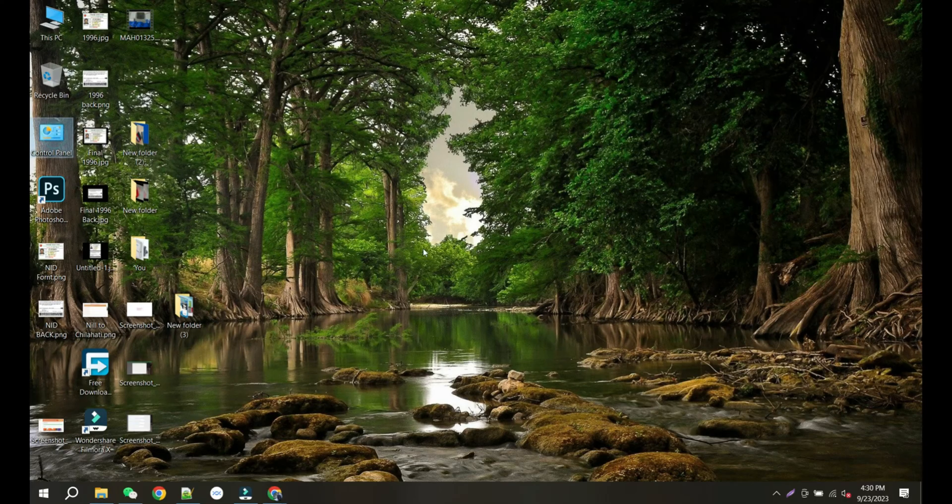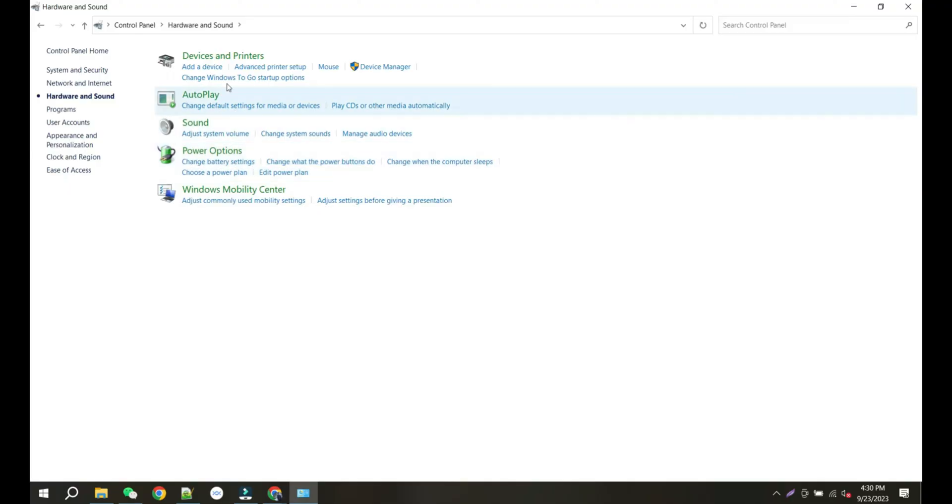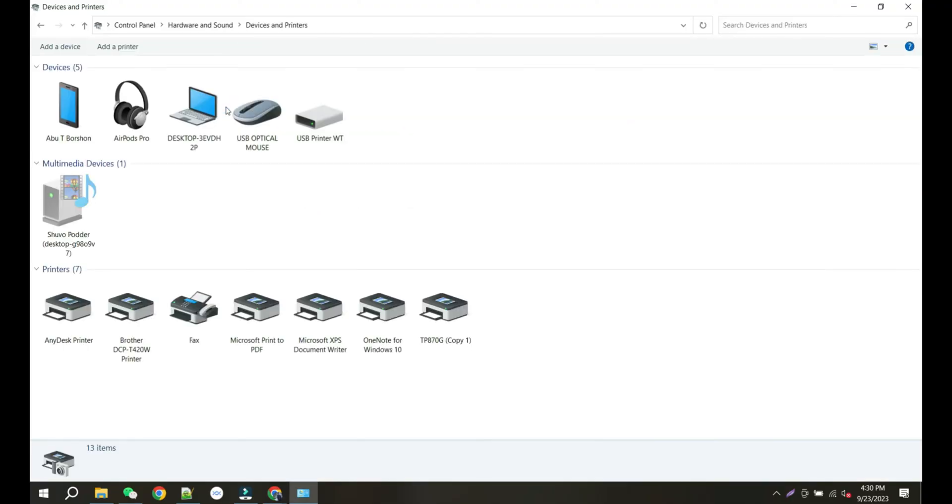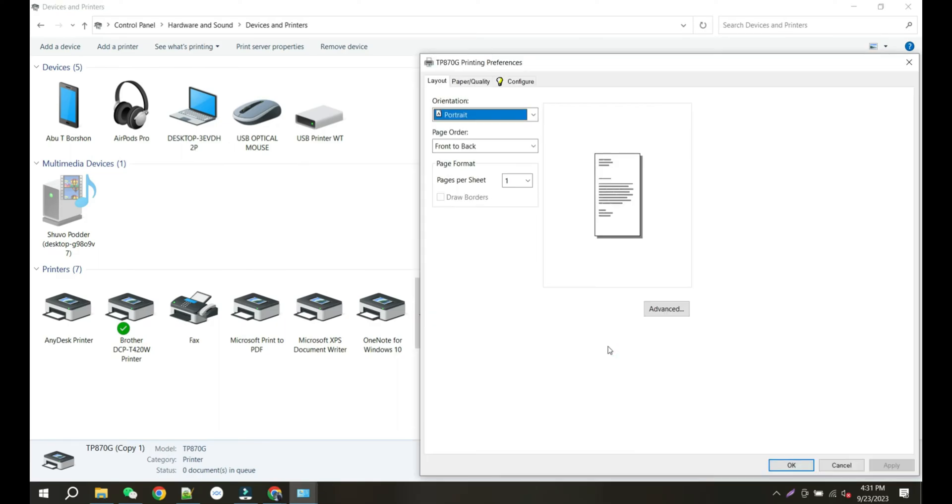Now go to the control panel and click on Hardware and Sound. Click on Devices and Printers. Right-click on TP870G and then click on Printing Preferences.